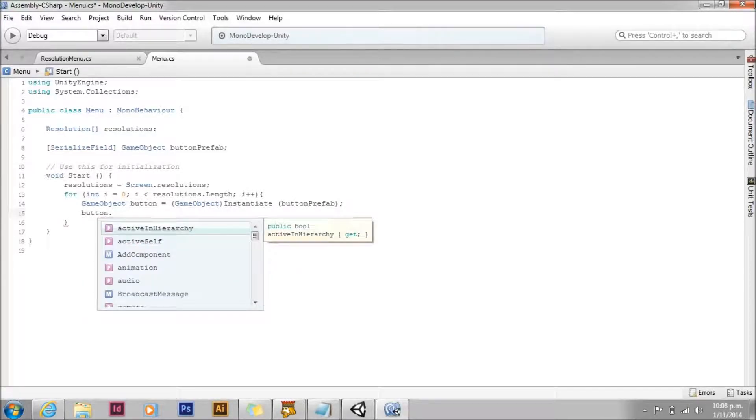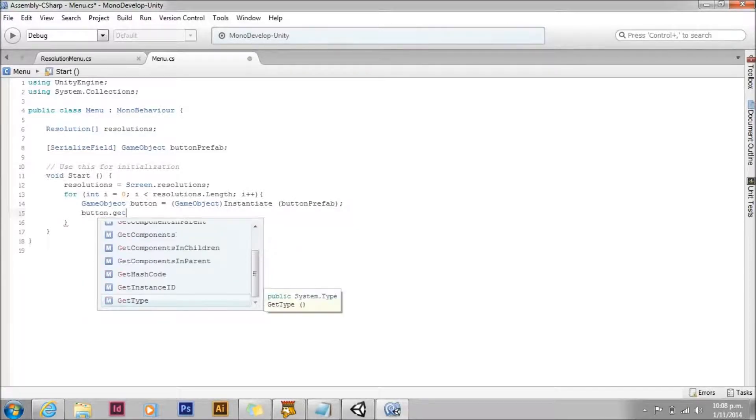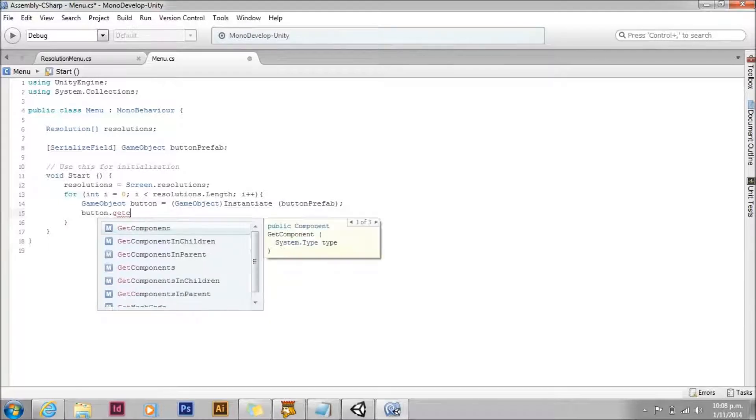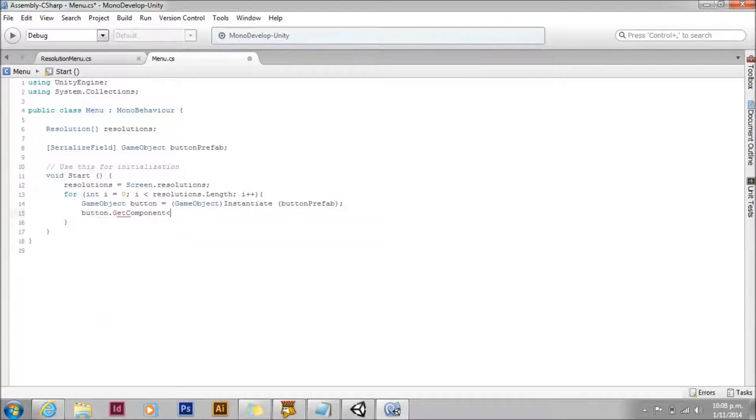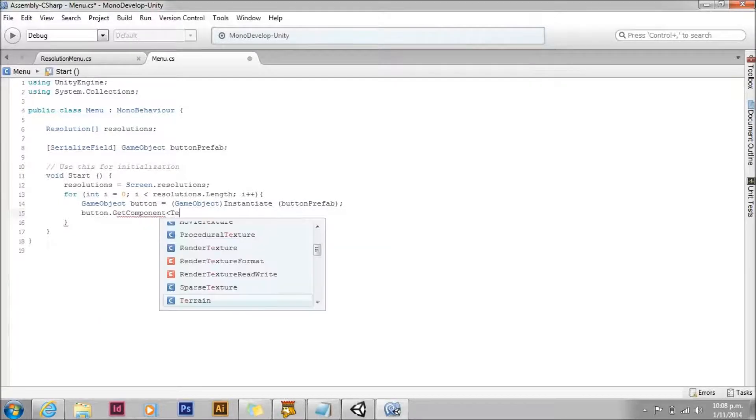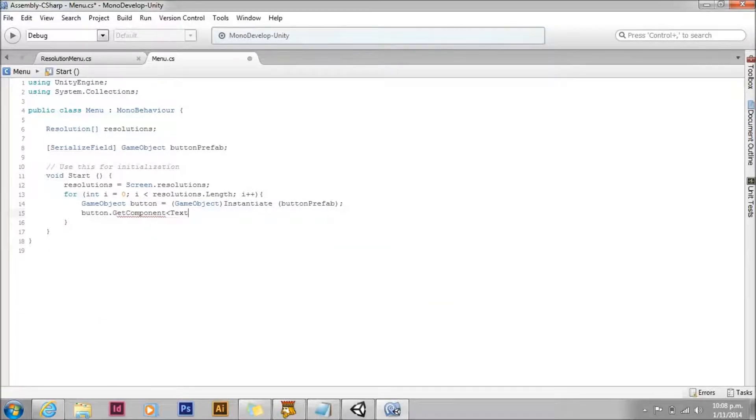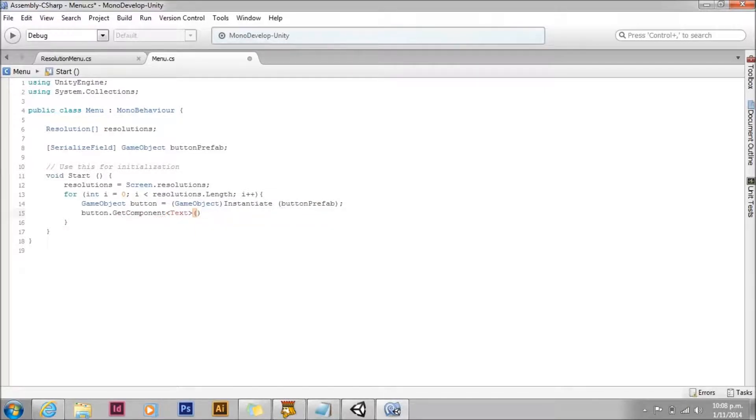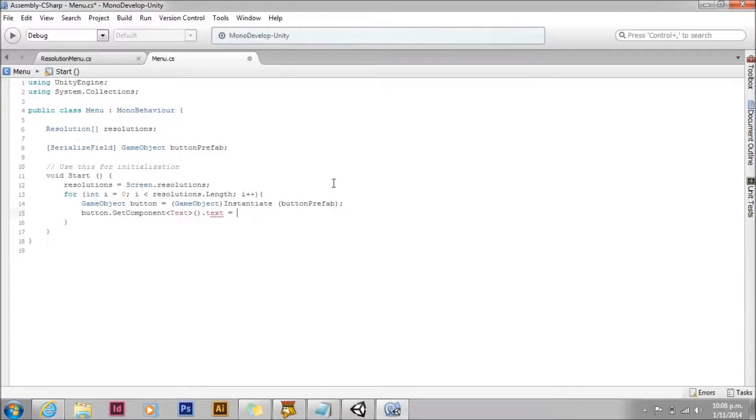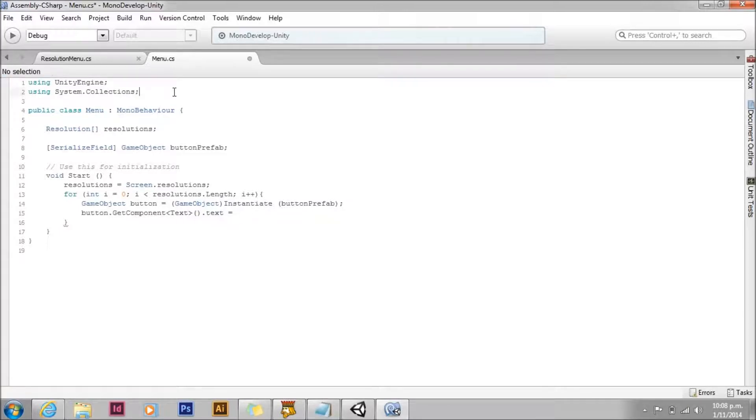So on that button, we're going to get component and we're going to grab the text component. That's actually a typo. I'll fix it later. We should be using get component in children. Dot text. And we're going to set that text to whatever resolution we're using.